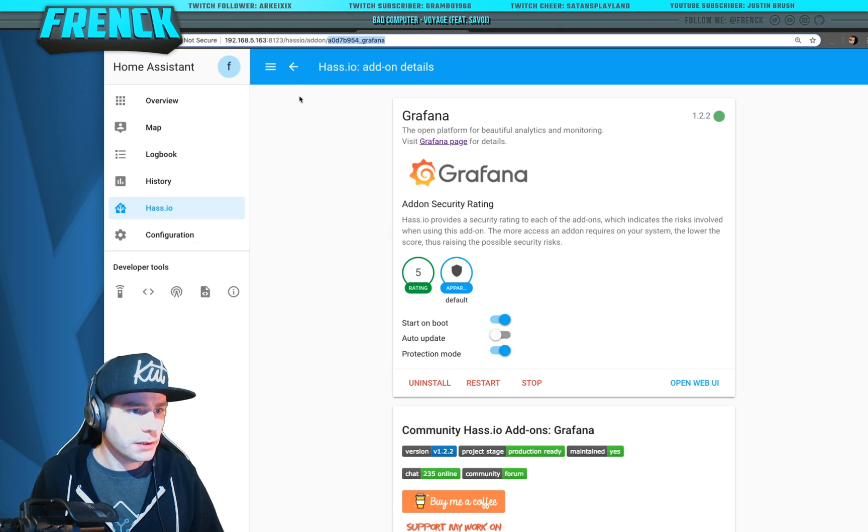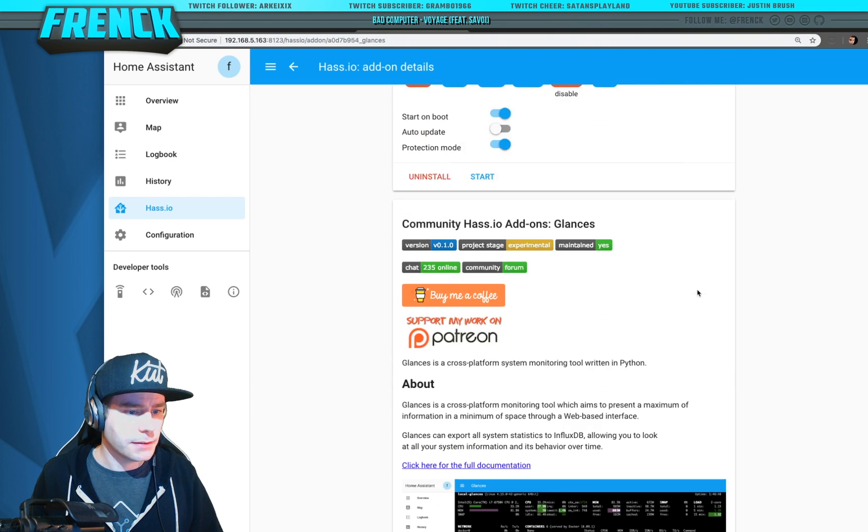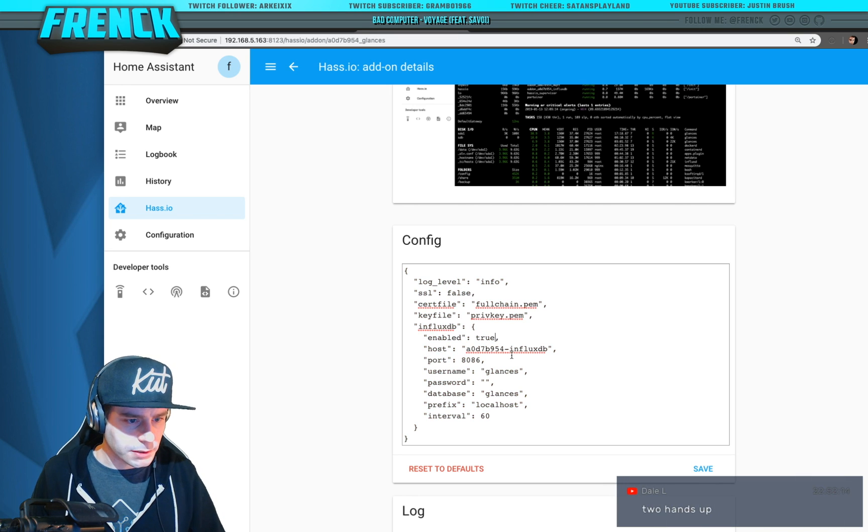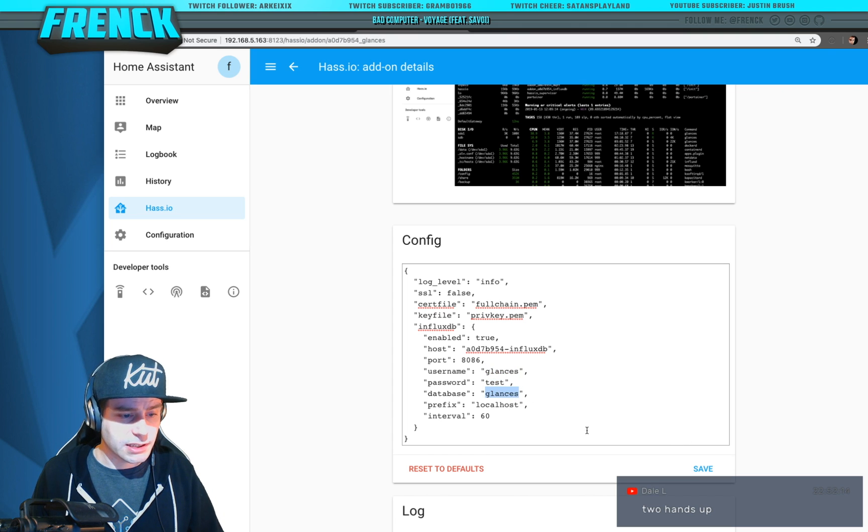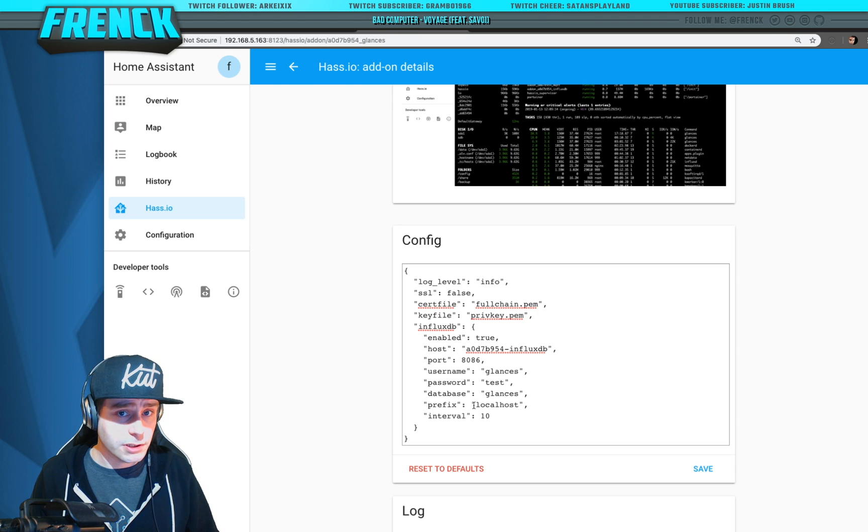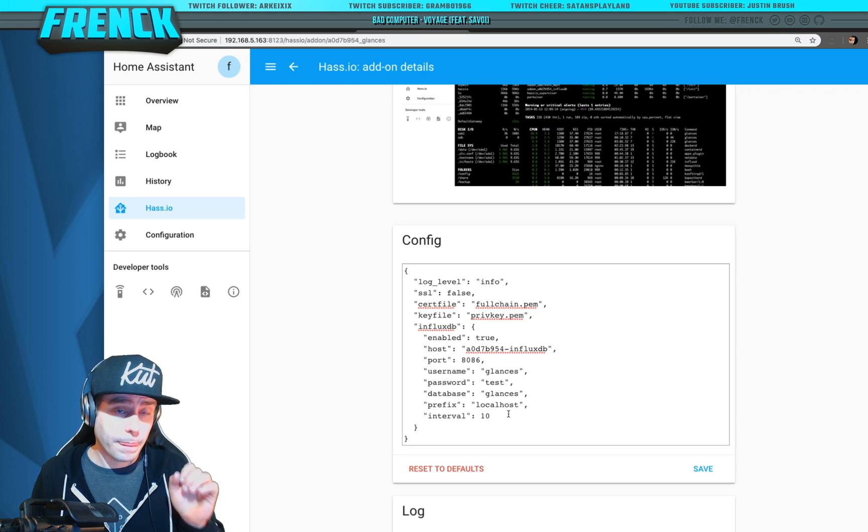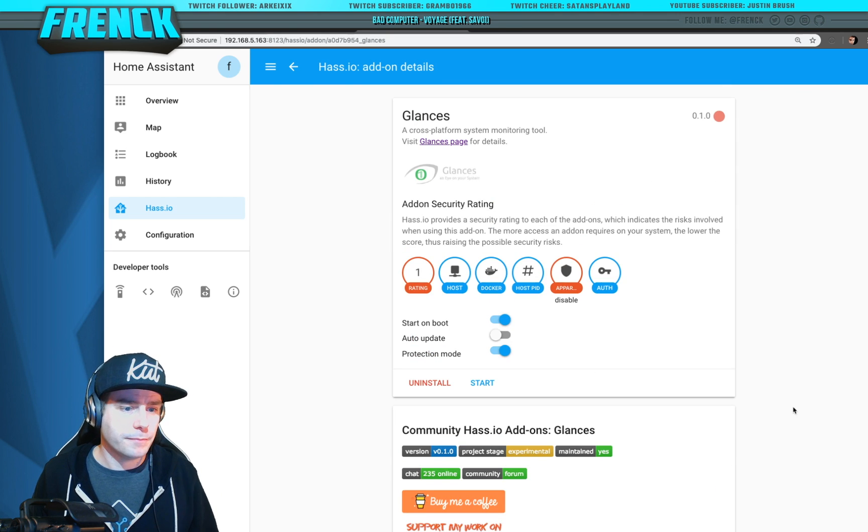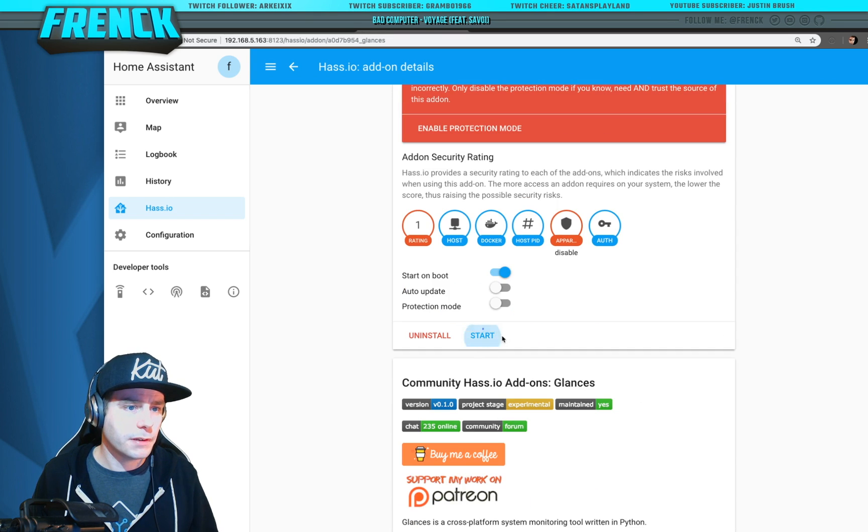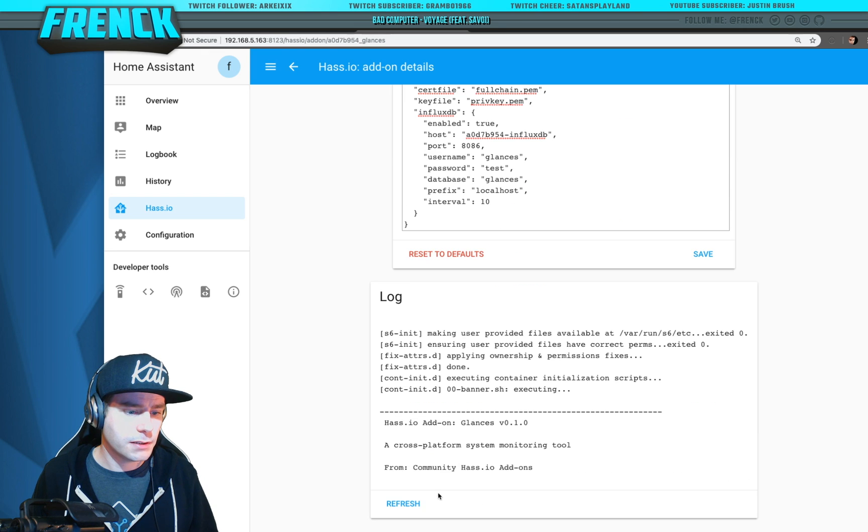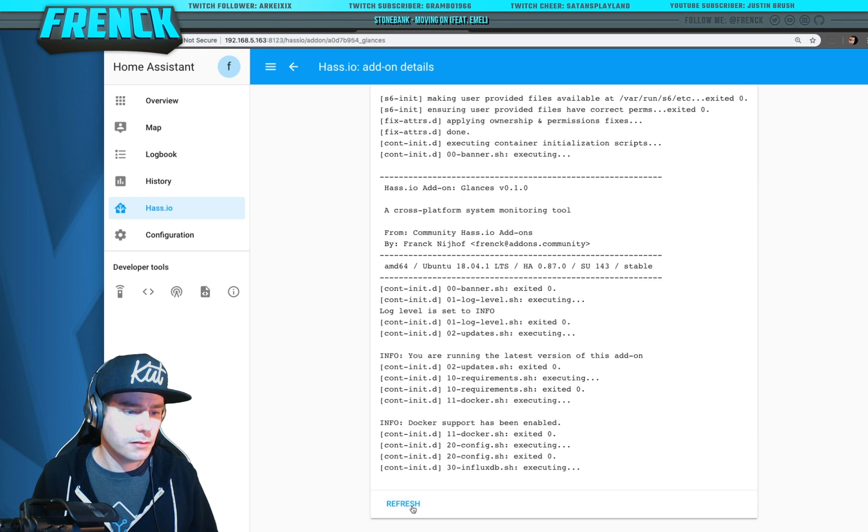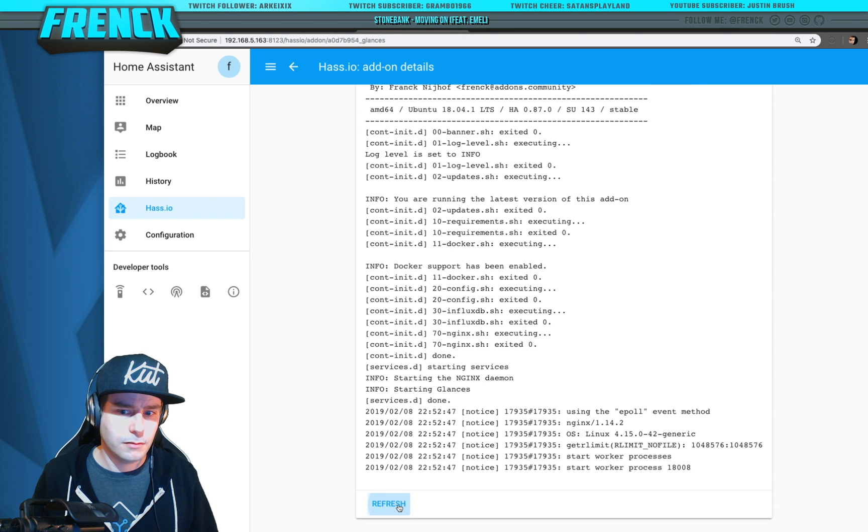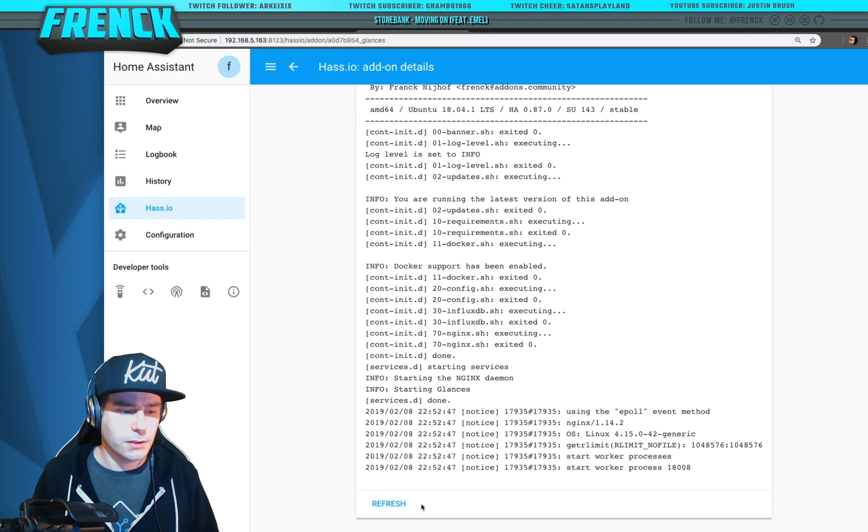So Grafana is connected to InfluxDB. Next up, let's go into Glances to get something going. Glances. We're going to disable SSL, which is already done. We're going to enable InfluxDB. And the password was Test. Username is Glances, password Test, and the database is Glances. So this looks fine. I'm going to up the interval a little bit, which you should not do, but I'm going to do that now because I want it to report data quickly to show something on stream, right? Let's save it. Protection mode needs to be turned off in this case. Let's start it. Let's see what it does. So it's running.